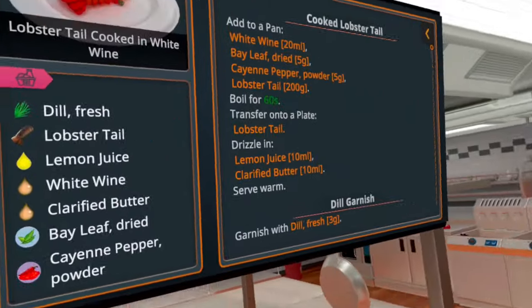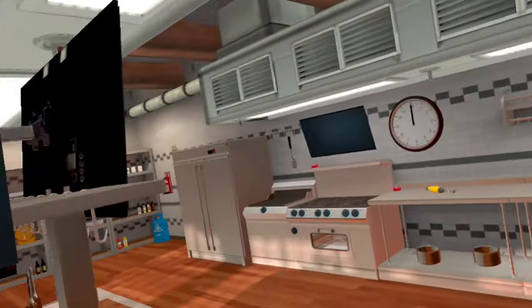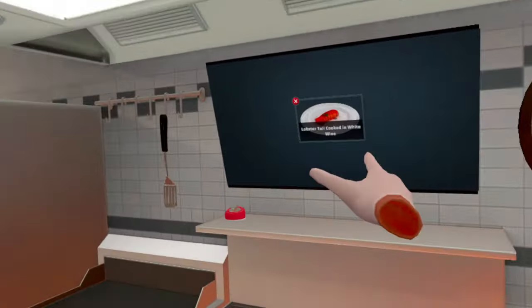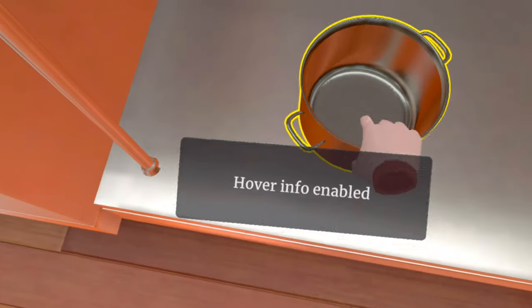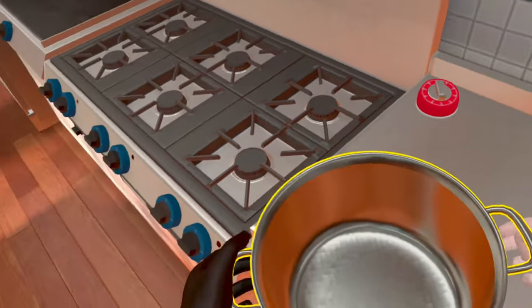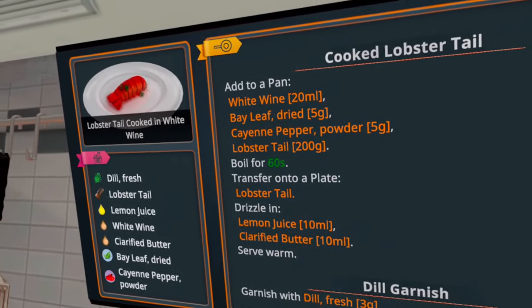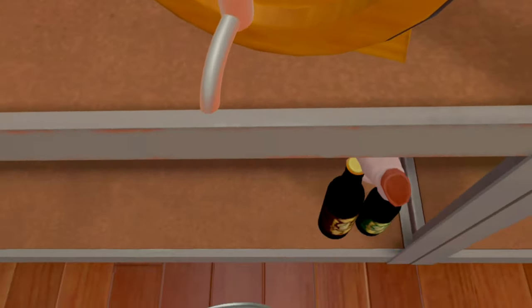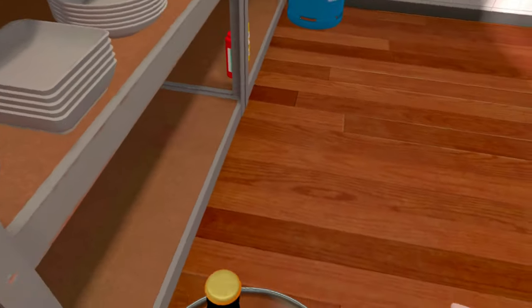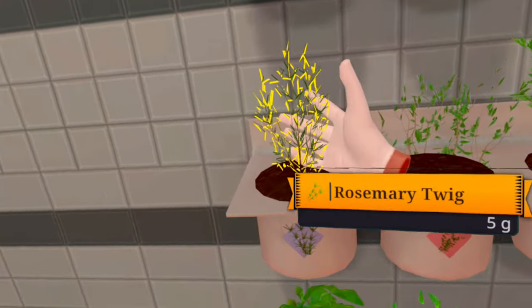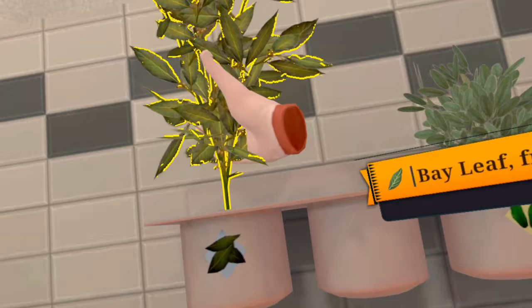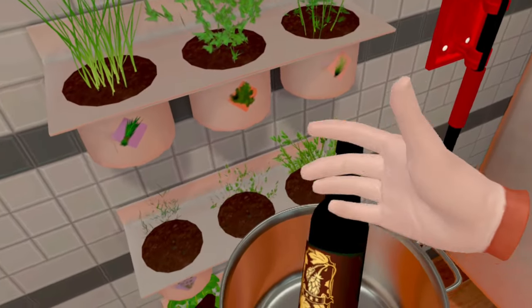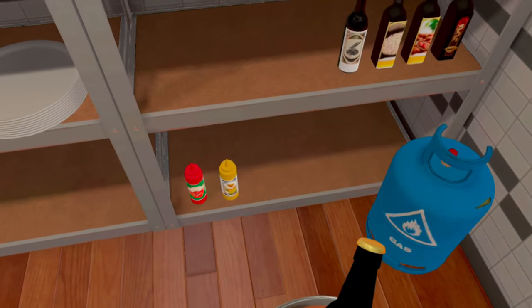So we're just going to cook Lobster Tail. Doesn't seem like it will take long. I'm only making one. So we need a pan. Let's just put it on that, and that one, and that one. We need hover mode enabled, what is that? We need a pan. I'm just going to go over there and put all the stuff I need in it. We need white wine, bay leaf dried, dried bay leaf.